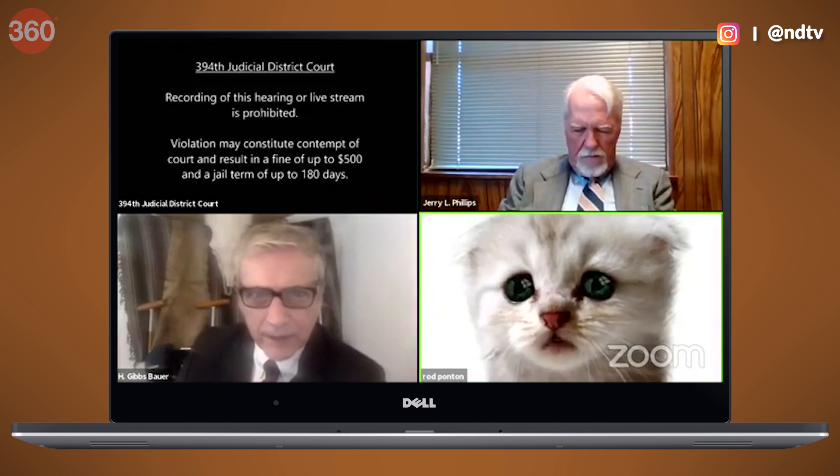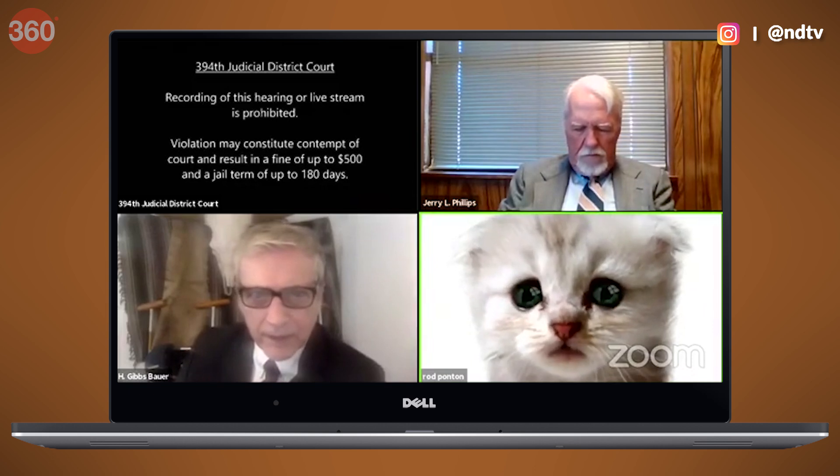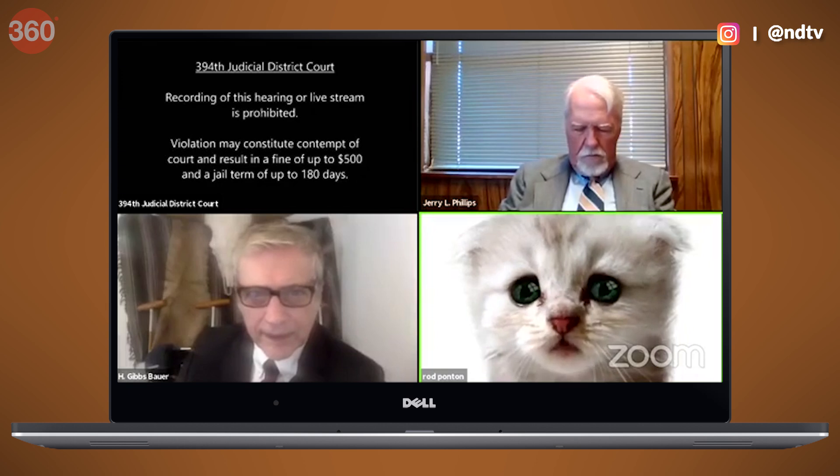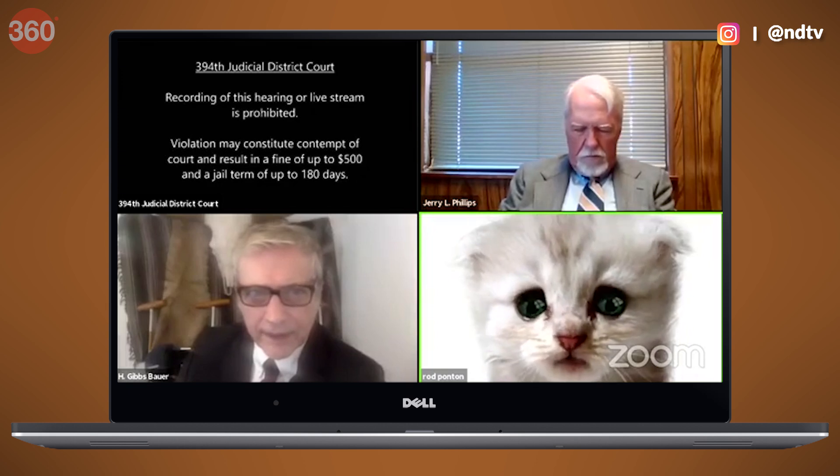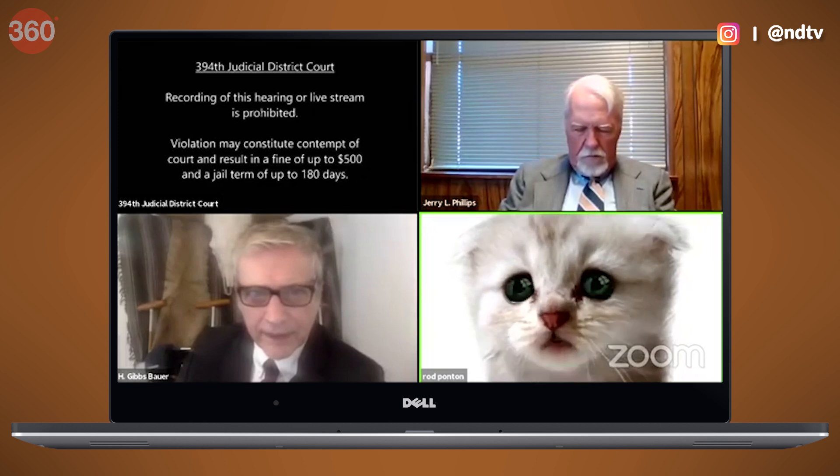Recently we saw this video go viral on social media — a lawyer accidentally appearing as a cat on a Zoom call, saying 'I'm not a cat.' That awkward moment highlighted something important: a lot of users didn't know they could actually use face filters on Zoom.